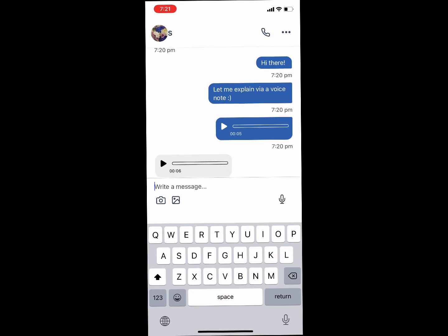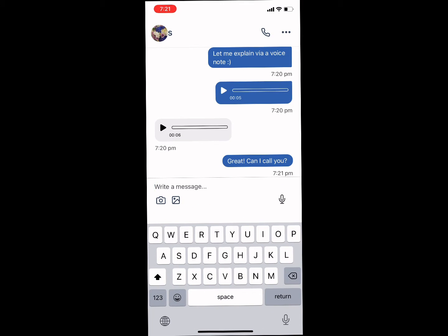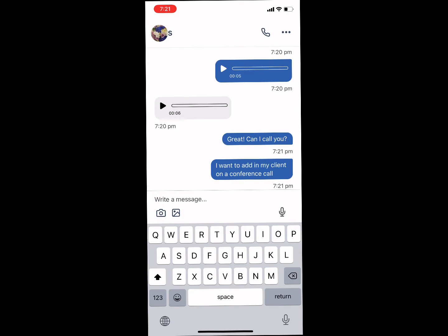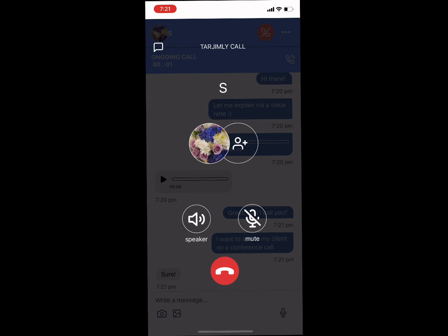In addition to internet calls, you can also make conference calls with your Terjimli premium subscription. To do so, click the phone icon in the upper right hand corner. When the translator answers, you'll be connected on a call.